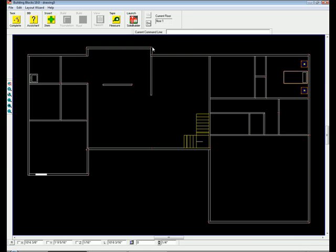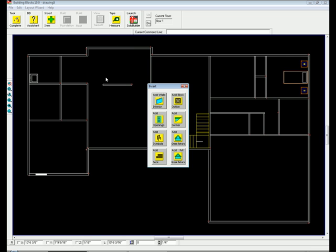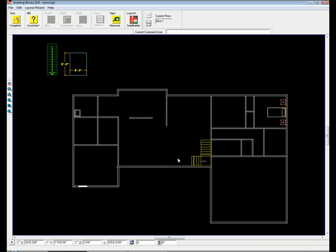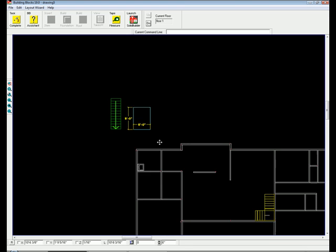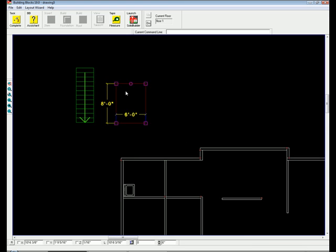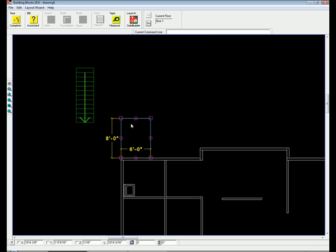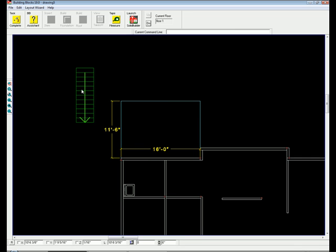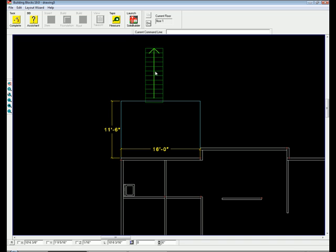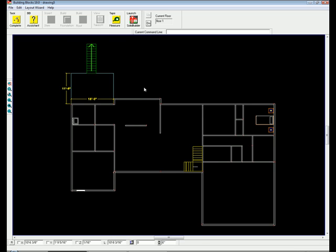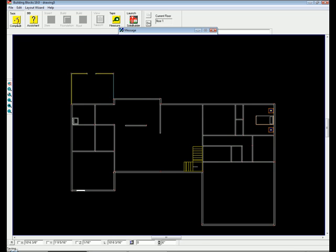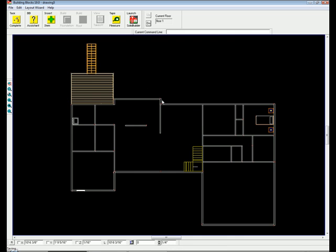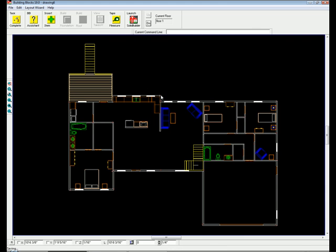To place a deck, select the add deck icon. Simply indicate the distance from the deck floor to the finished grade. Building Blocks displays your deck and stairs as an outline that you can now drag to the desired location and resize. To build the deck, simply select the task complete icon. For the sake of time, I have pre-placed all of our openings and symbols.